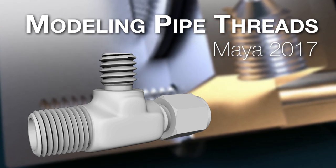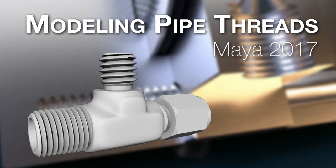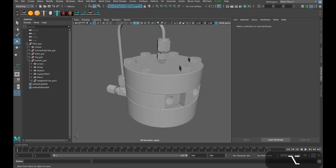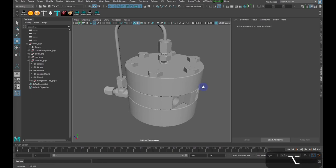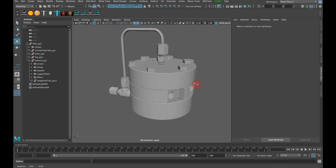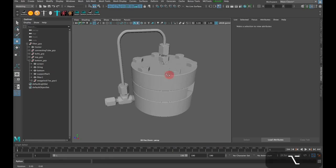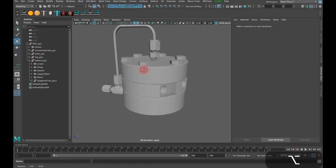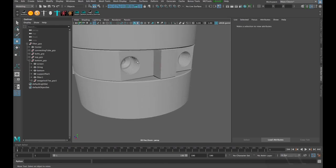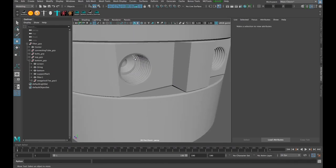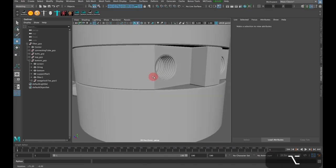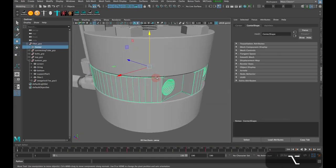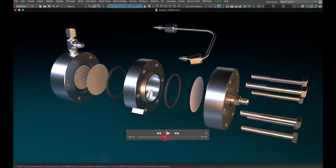This week we're going to look at some modeling instead of the usual rigging that we've been looking at the past few weeks. I wanted to talk about one of the struggles that I ran into with this project from this past summer. The client asked me to model this filter based on schematics, photos, and measurements that they sent me, and one of the struggles that I ran into was modeling these threads inside these machined pieces.